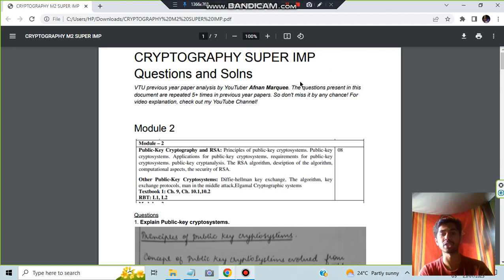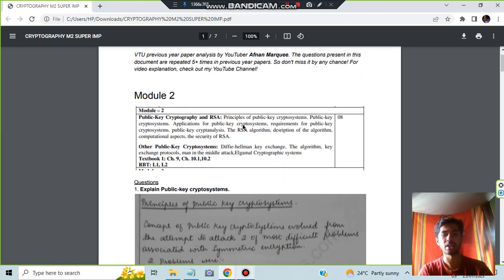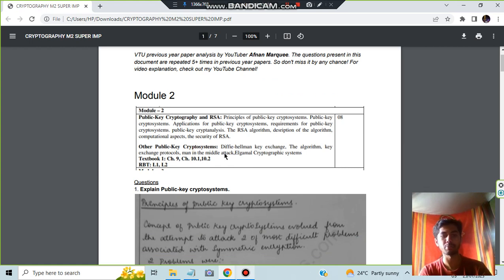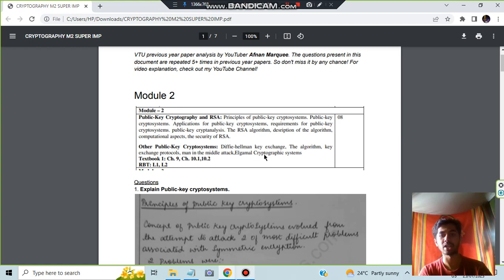Okay, so let's get started. This is the syllabus. As you can see, there are two parts here: Public Key Cryptography and RSA, and here we have the other public key crypto systems. So here, totally three are important which is Diffie-Hellman, Man in the Middle Attack, and ElGamal cryptographic systems.